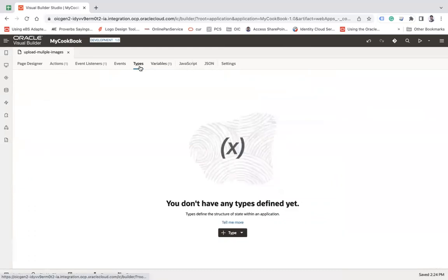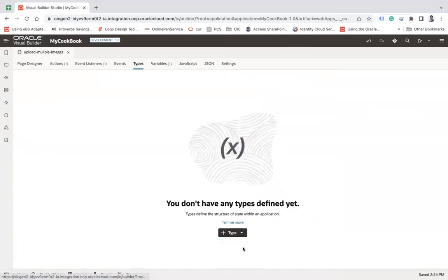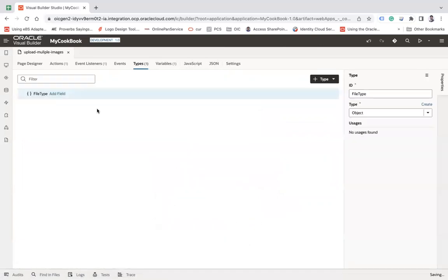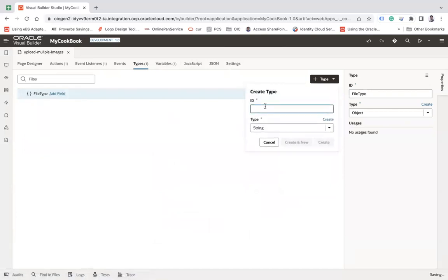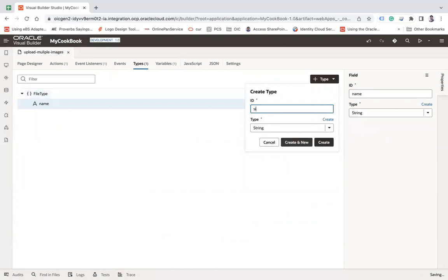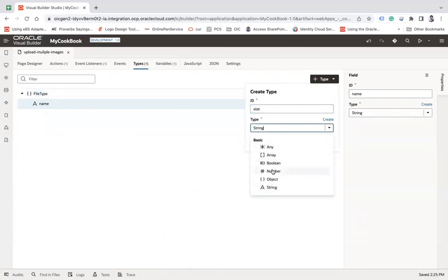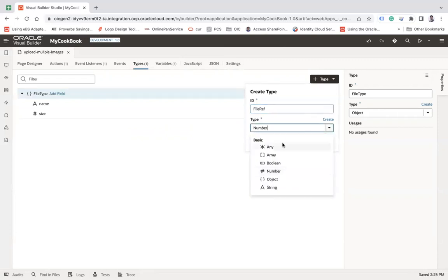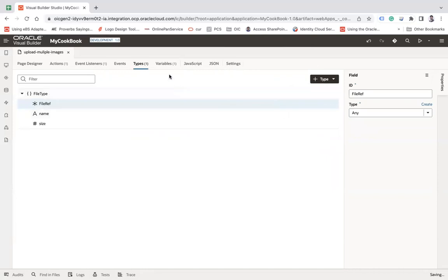Now let me create a type now here, custom and here, let's say file type and create, and let's add all those three fields here as well. Let's say name, size, and let's say file reference. And that will be of any type, create.